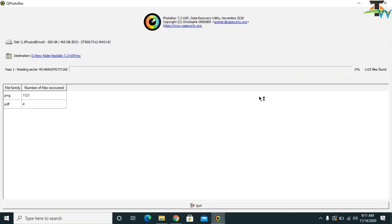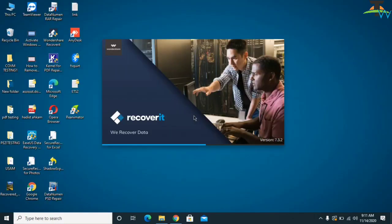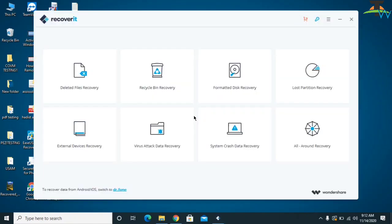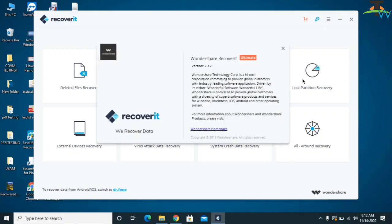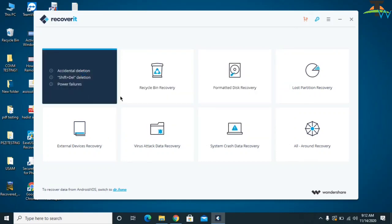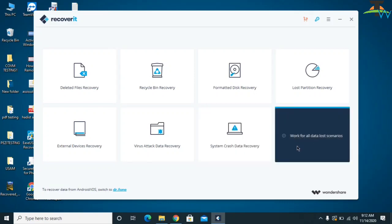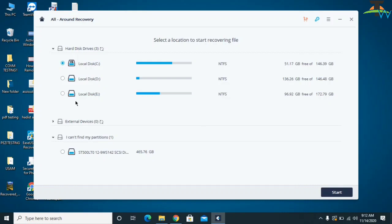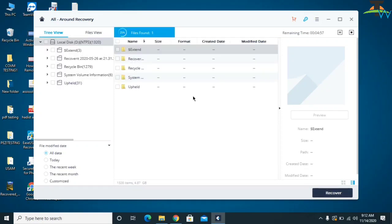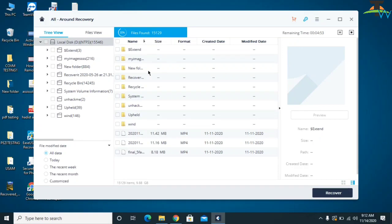Once Wondershare Recoverit is open, this is the ultimate version which you are going to use for free. Click on All-Around Data Recovery, or you can also use Virus Data Recovery. Select the drives separately — first C, then D, then E. Click Start to begin the process. It will take approximately five to six minutes and you will start seeing recovered files.